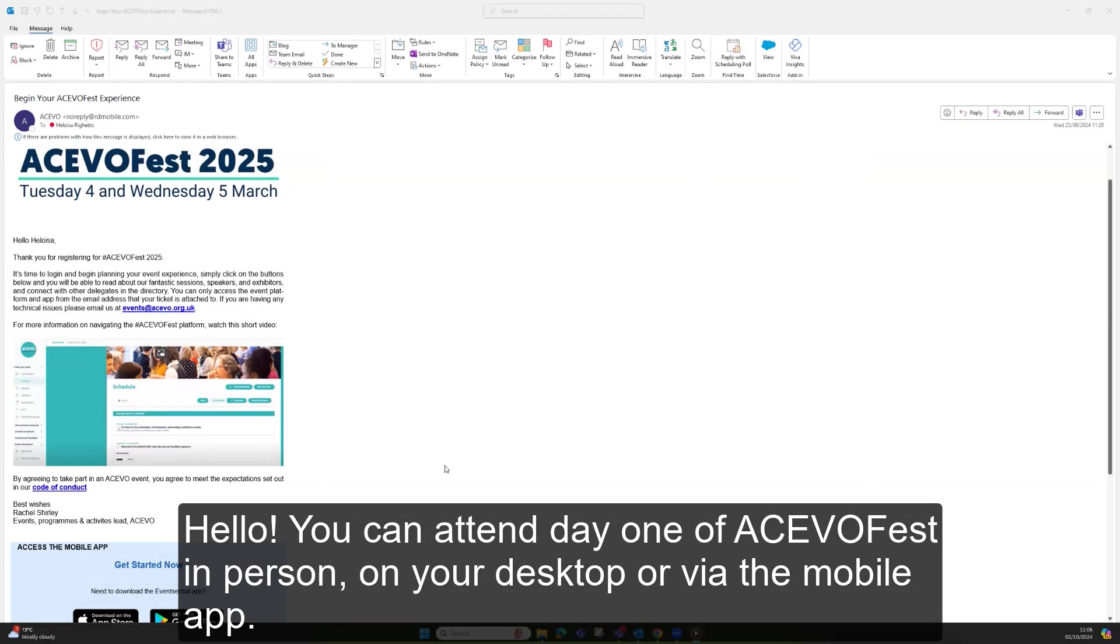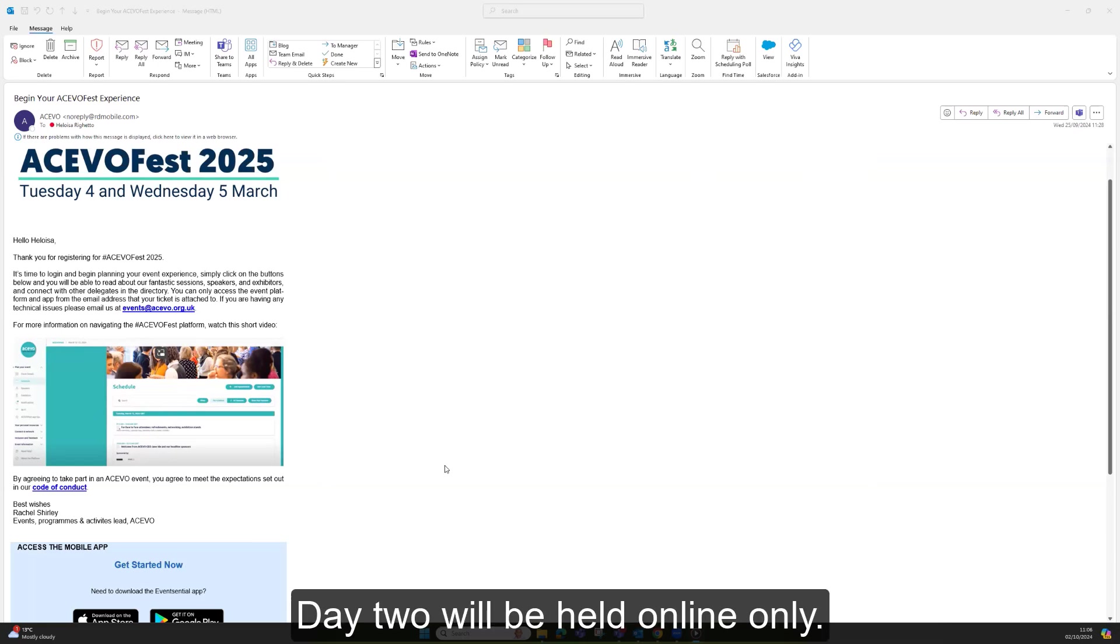Hello! You can attend Day 1 of AkivoFest in person, on your desktop, or via the mobile app. Day 2 will be held online only.